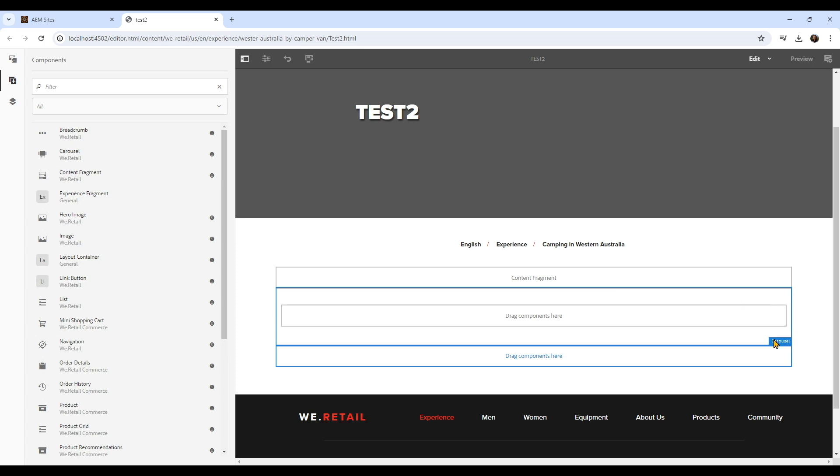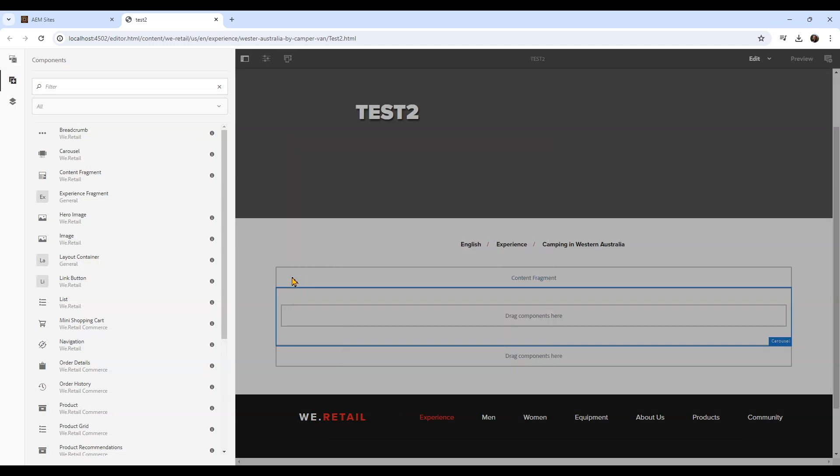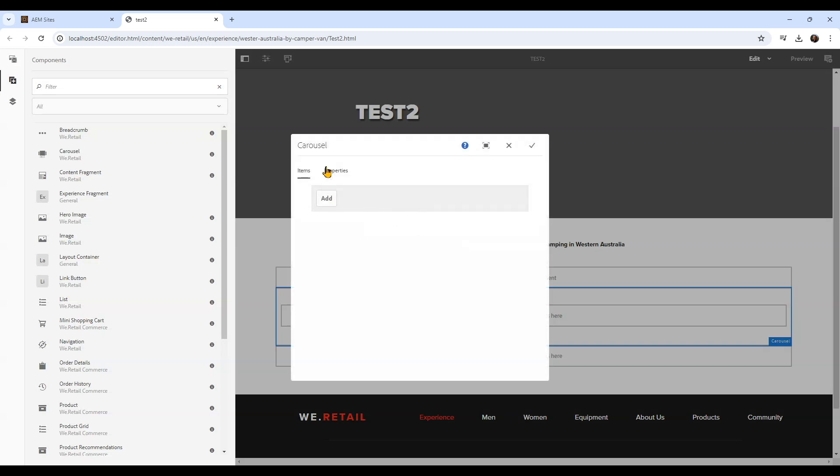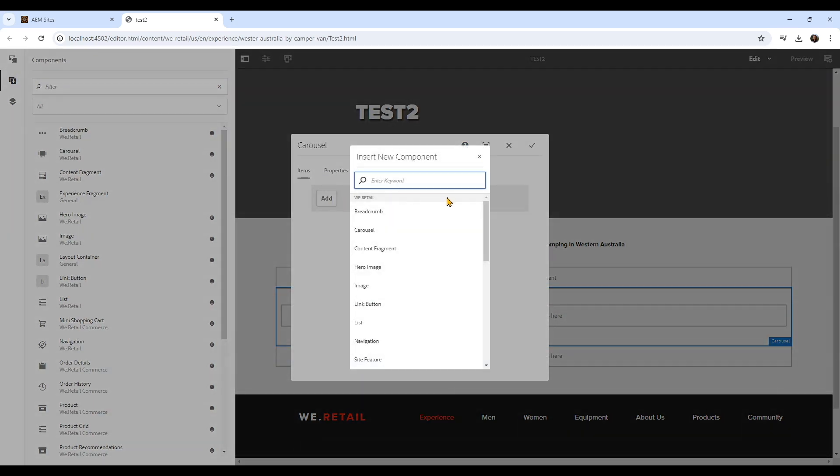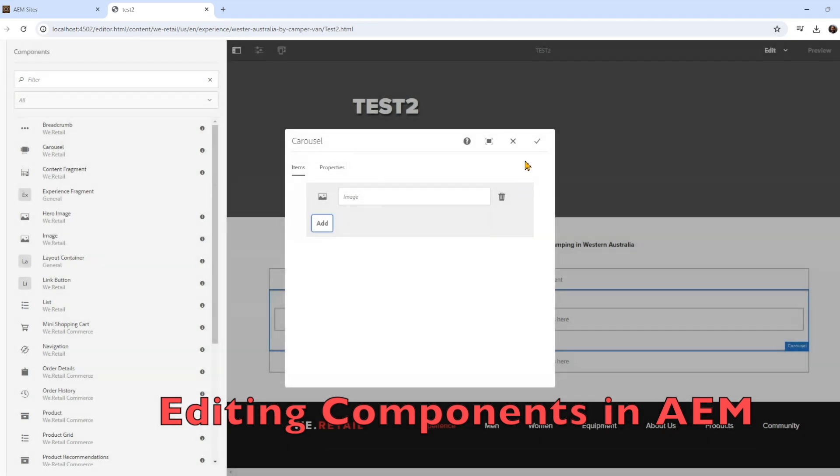In the next video, I'll show you how to edit this carousel and play around with components. You can check out the playlist, and if you like what I'm giving you, just like, share, and subscribe. Thanks.